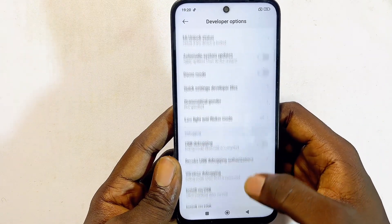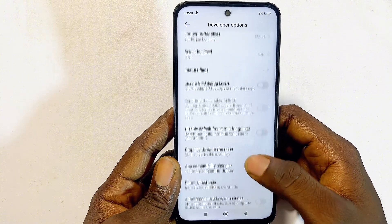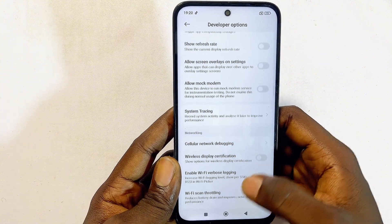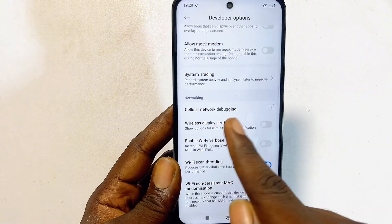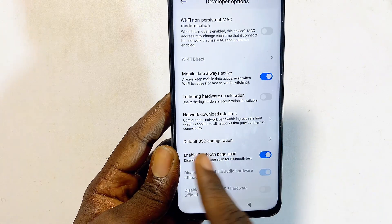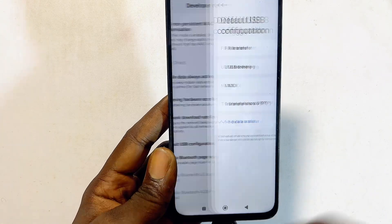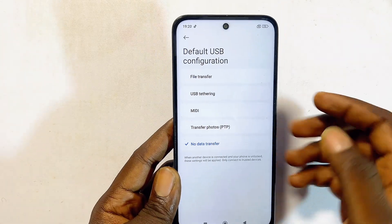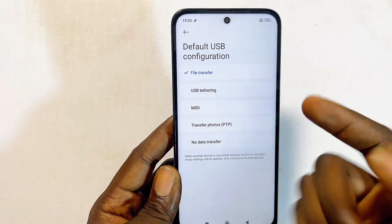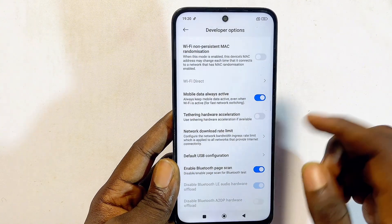Tap on Developer Options, then scroll down until you find the Default USB Configuration option. Tap on that and make sure you set it to File Transfer.